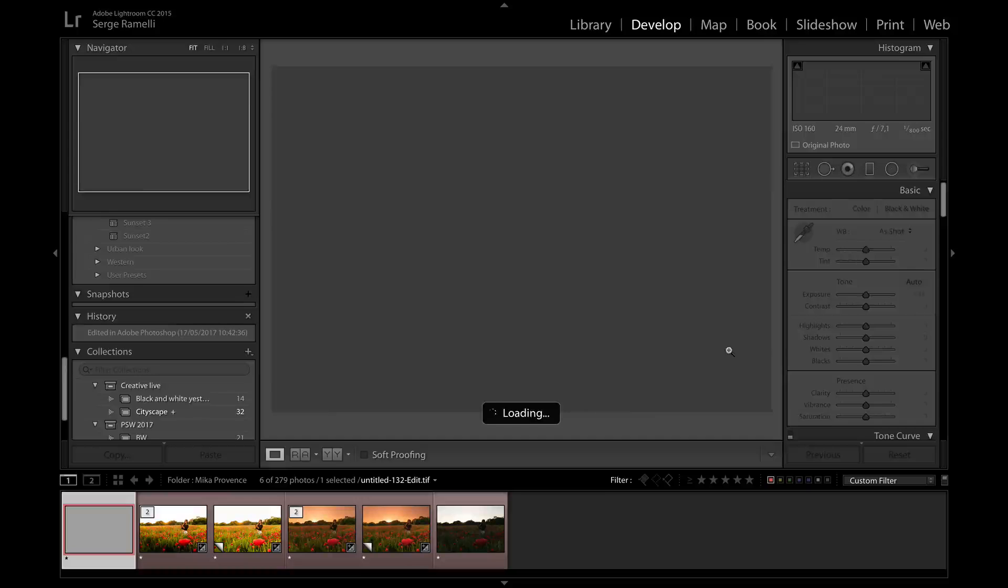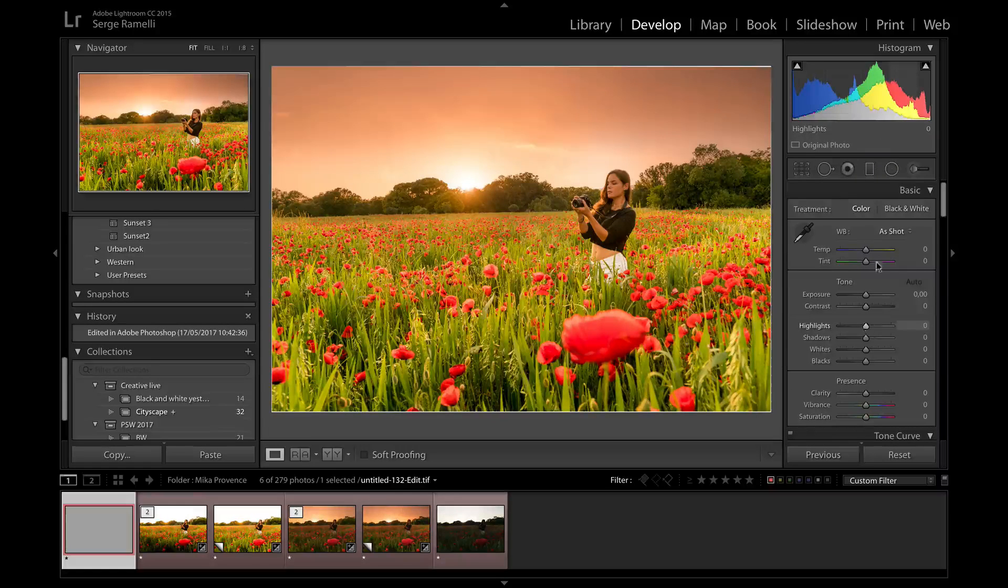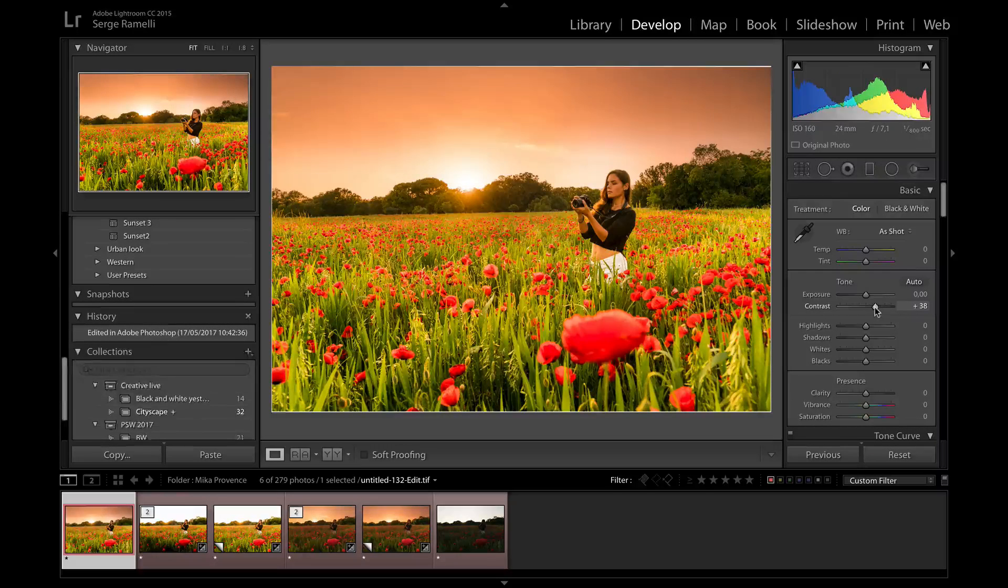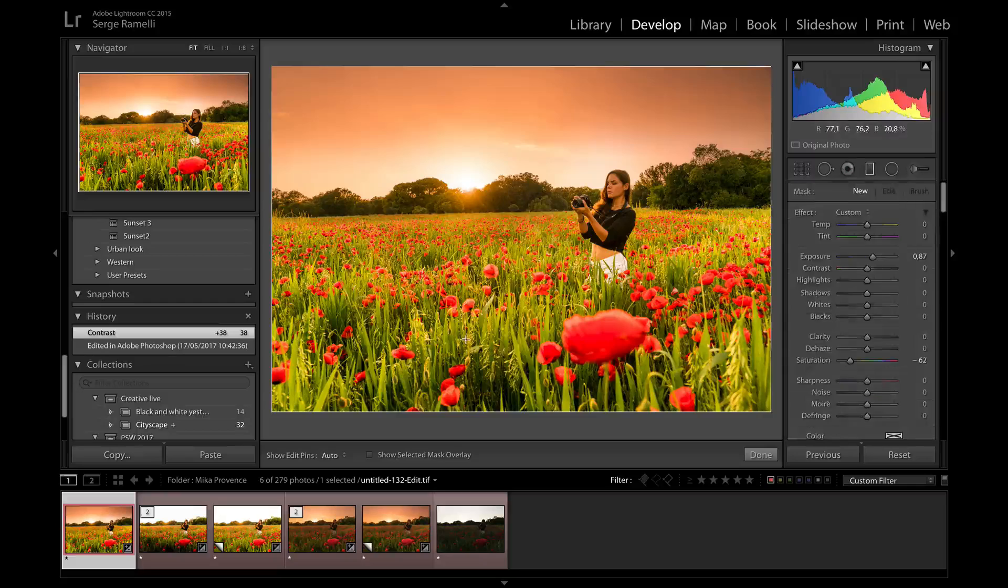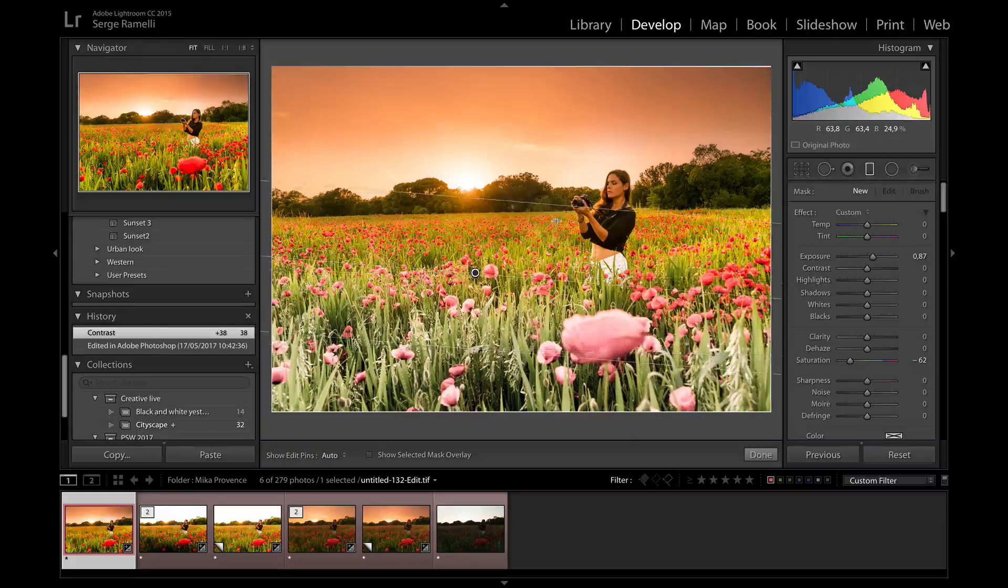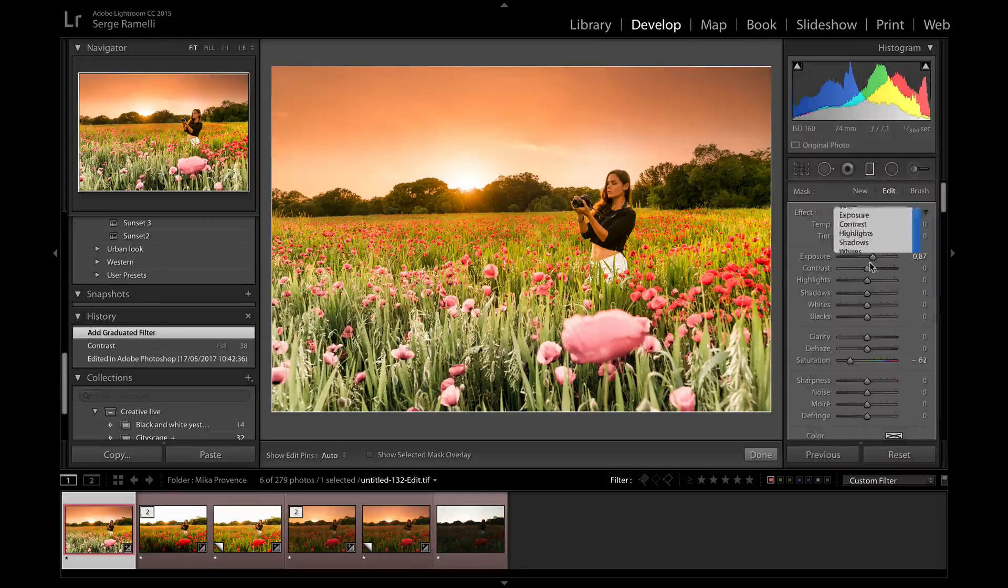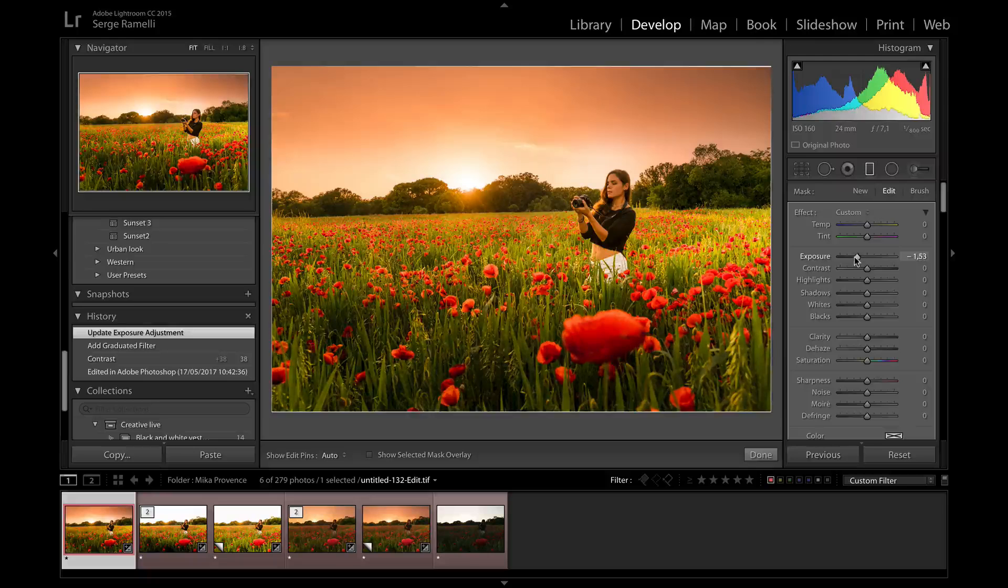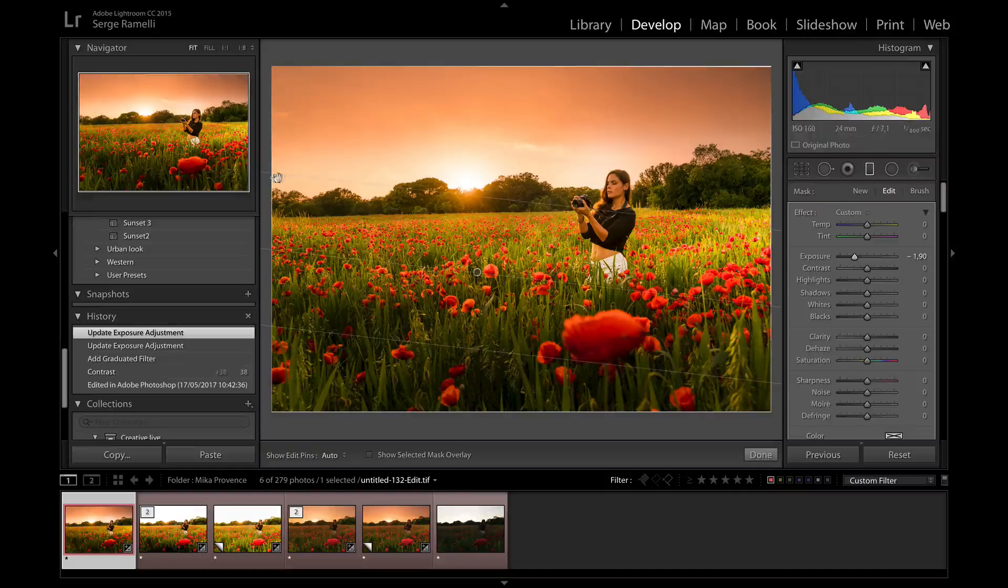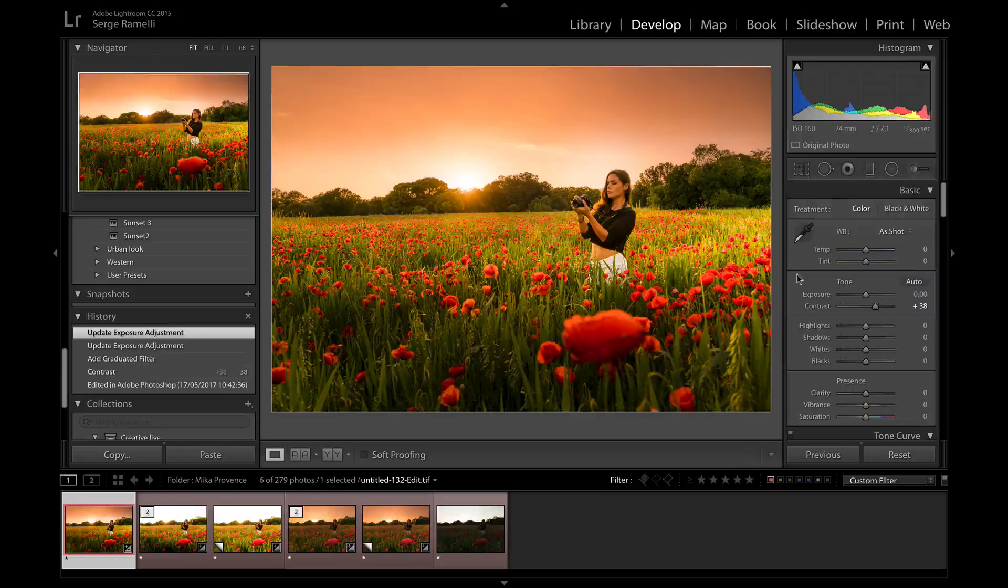And that's going to bring it back into Lightroom and I'm going to do a final development back in Lightroom. So here I am. And I'm not going to do much but maybe just add a bit of contrast. I'm going to take a gradient filter. Go to exposure, lower the exposure so that we have an even more interesting feeling there.